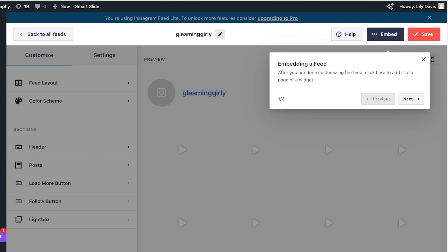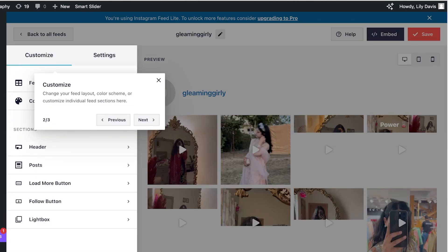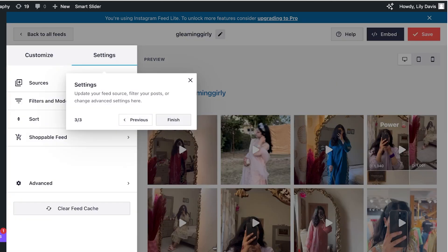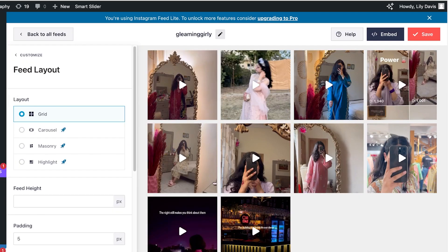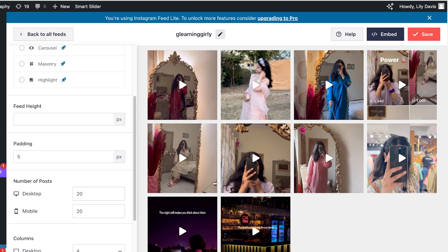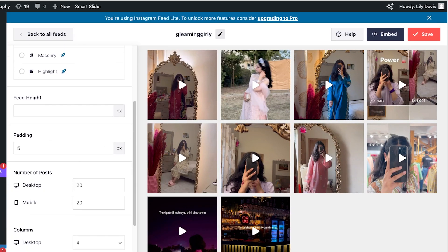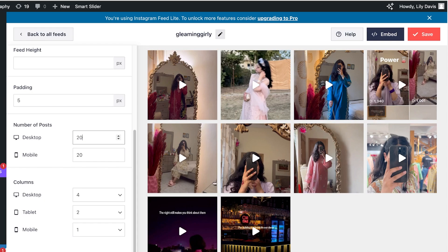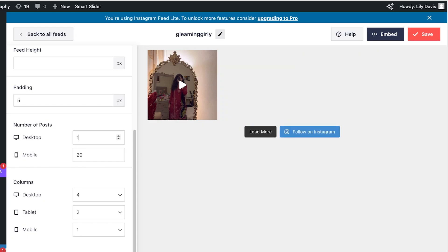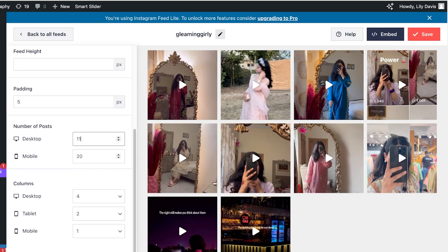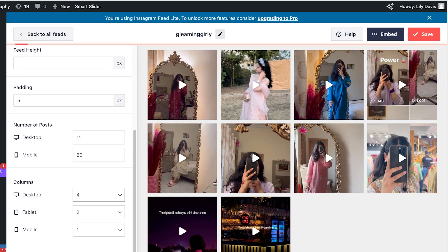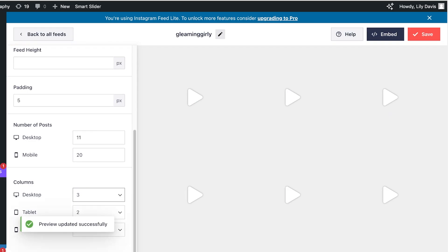and you're now embedding your feed and this is what it looks like. We can customize this as well so you can click on feed layouts, you can choose the feed height, the padding you're adding, the number of posts. So I want to display let's say 10 posts and the columns. So let's say I only want to display three